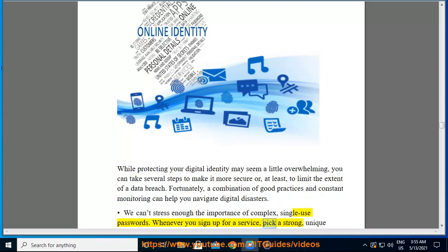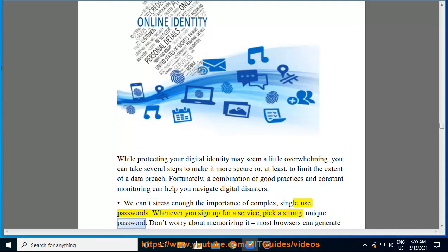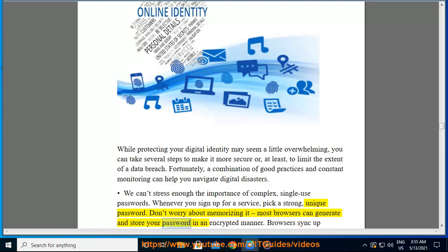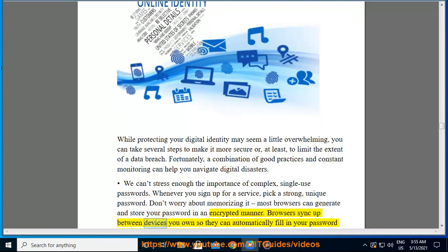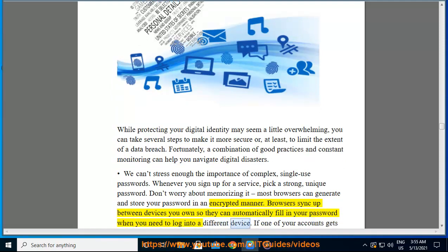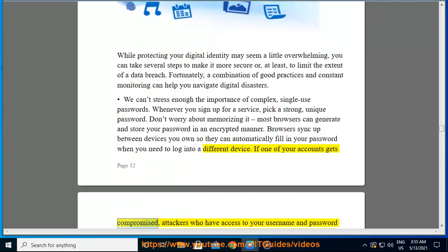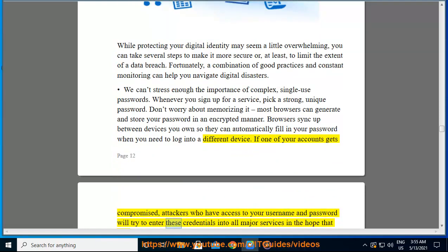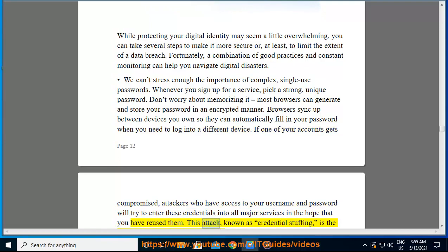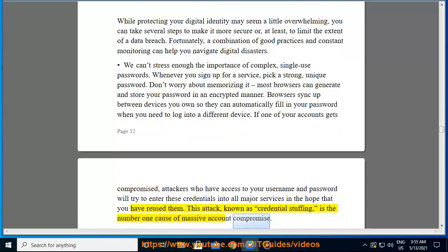We can't stress enough the importance of complex, single-use passwords. Whenever you sign up for a service, pick a strong, unique password. Most browsers can generate and store your password in an encrypted manner, and sync between devices to automatically fill in your password when needed. If one of your accounts gets compromised, attackers will try to enter those credentials into all major services — a technique known as credential stuffing, which is the number one cause of massive account compromise.